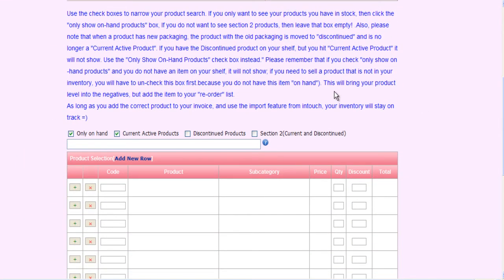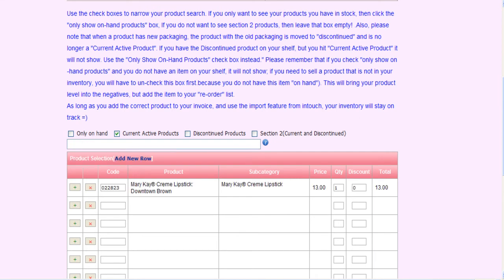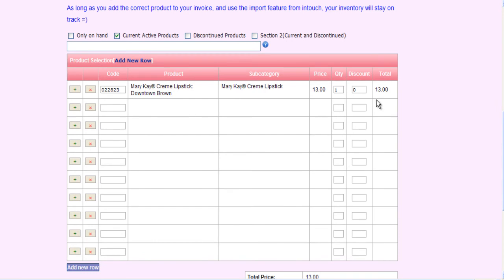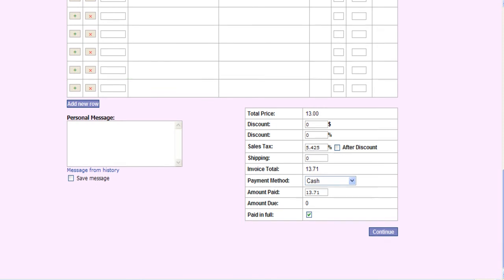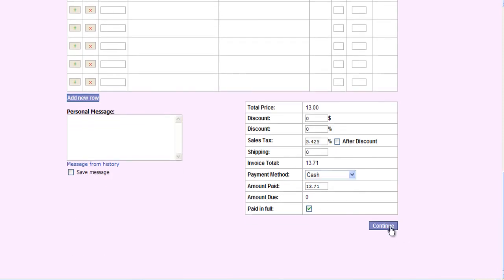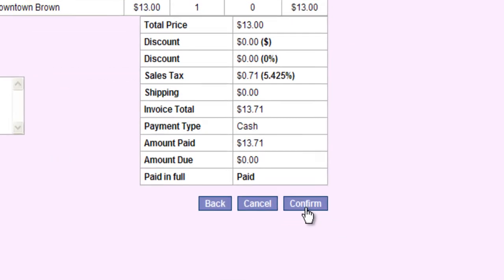Now we'll just need to find out which products we'd like to add to our invoice. As always, we have the check boxes here for only on hand, current active products, discontinued, and section 2 which is current and discontinued. I'm going to use a downtown brown cream lipstick for my tax write-off invoice. I'm only going to use this one product, but you can always add multiple products to the invoice. I'm going to leave the paid in full box checked — this math will be calculated for you later. We'll hit continue.